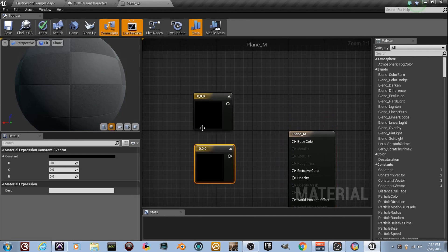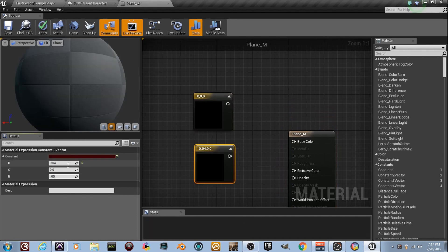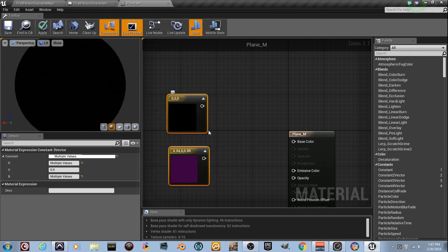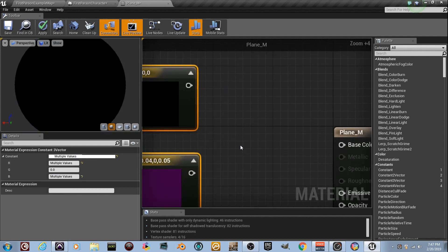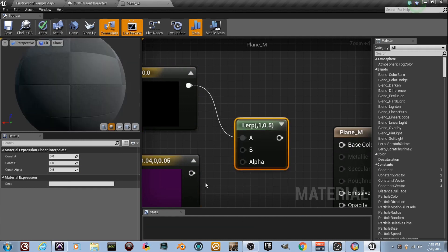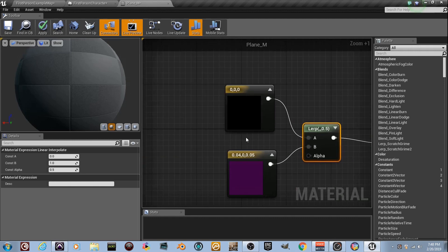Hold the number three twice. Get two colors. The first one's black. Second one, check us out. 0.04, 0, and 0.05, like a purple. A little purple color. Hold the letter L, so we'll get a lerp. A little black in the top, a little purple in the bottom, a little output in the input, base color, whatever.